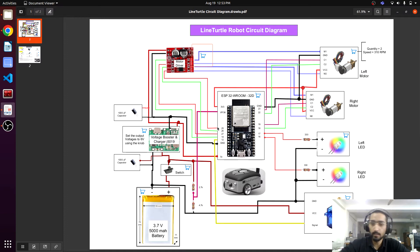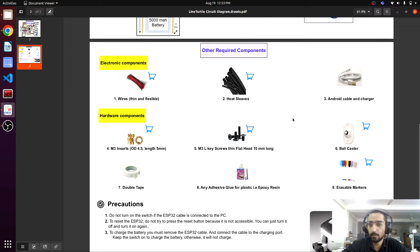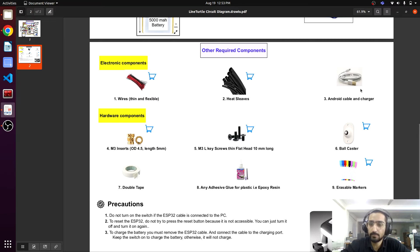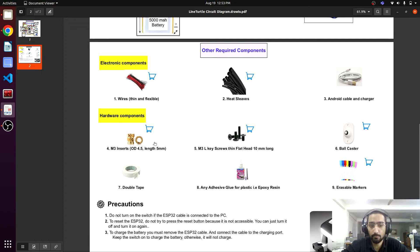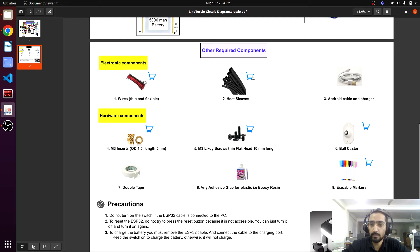Here are some other components as well. There are some electronics components and the Android cable. In the hardware component you can find the M3 inserts and the Allen keys. You click any card and you will find the link.